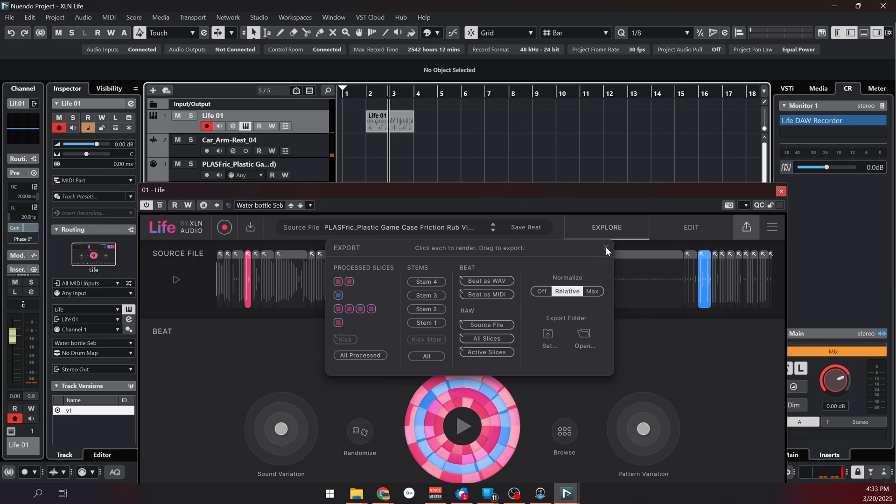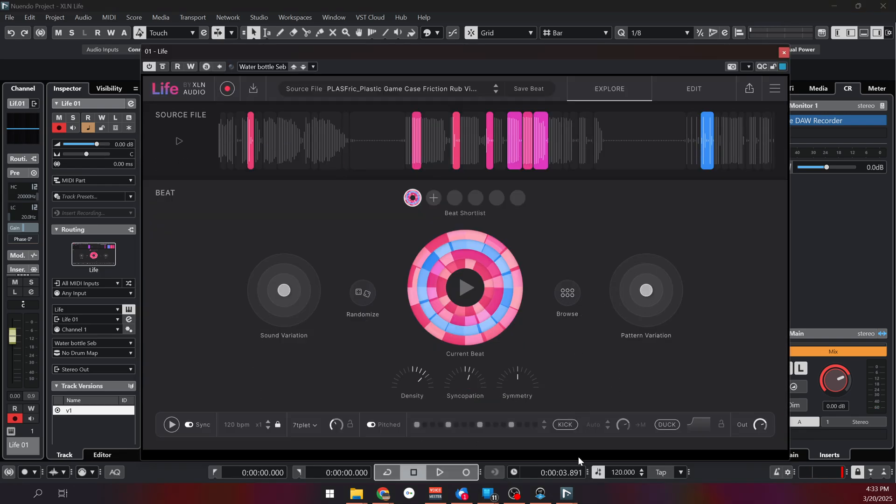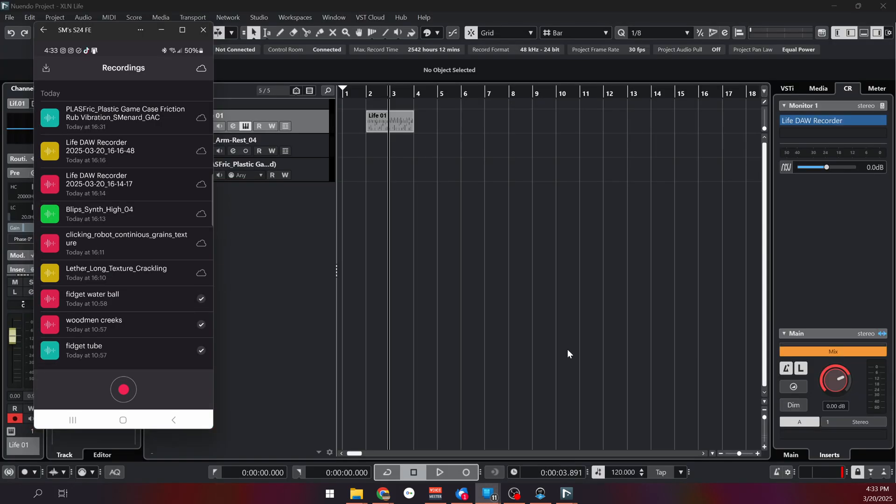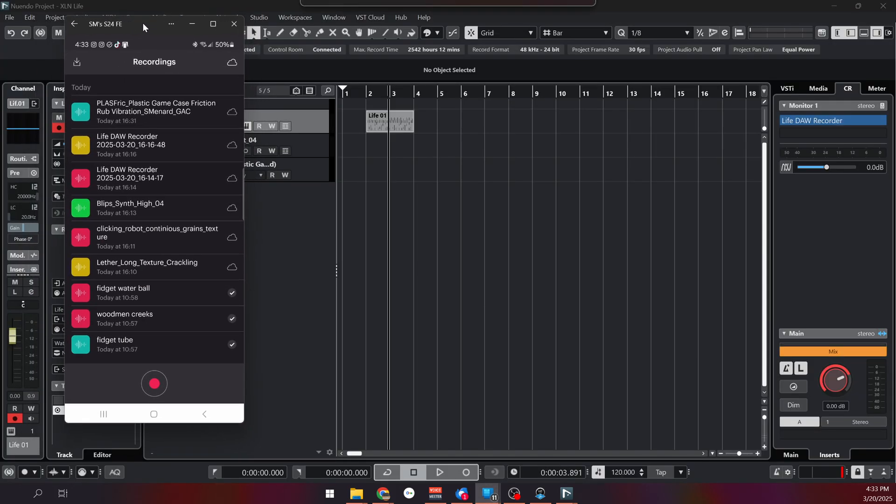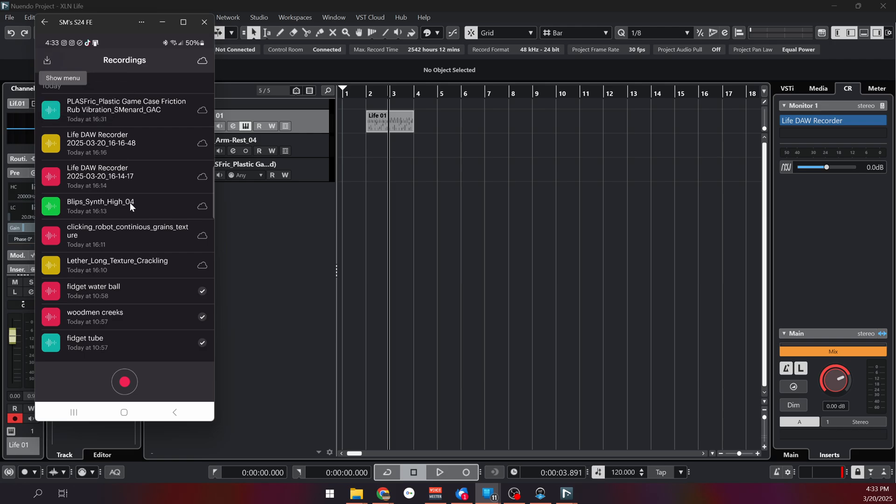But now let's look at what the mobile phone application looks like. I have my phone connected here to my PC so I can show you my phone screen. It's really easy and simple to use. You can import either video or audio that you already recorded but you can also just press the record button and record something. In this case I already recorded a bunch of stuff.